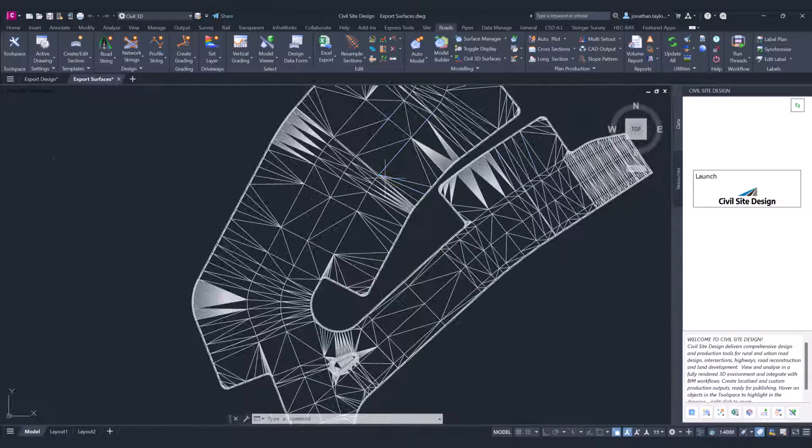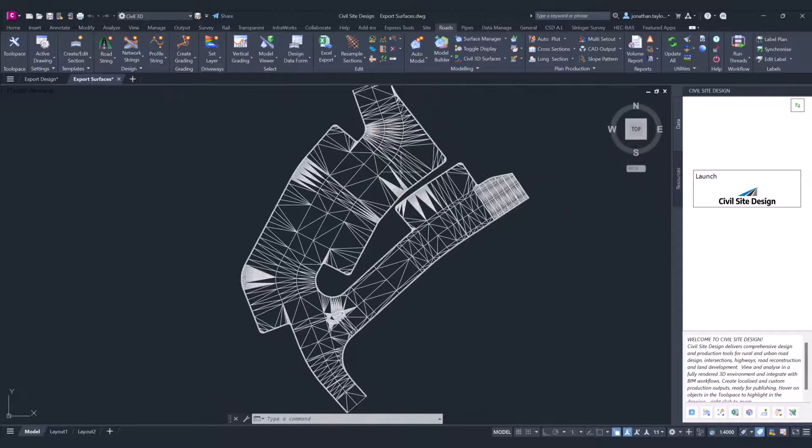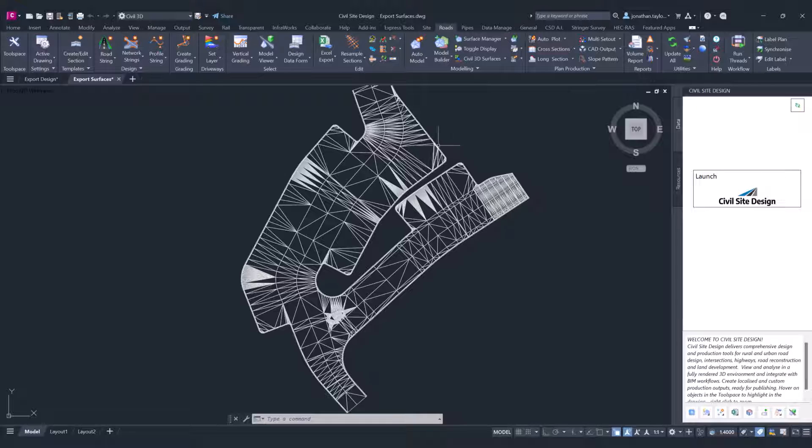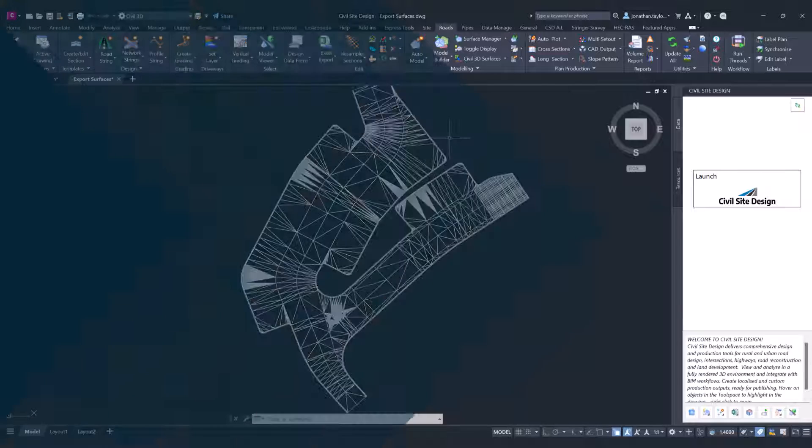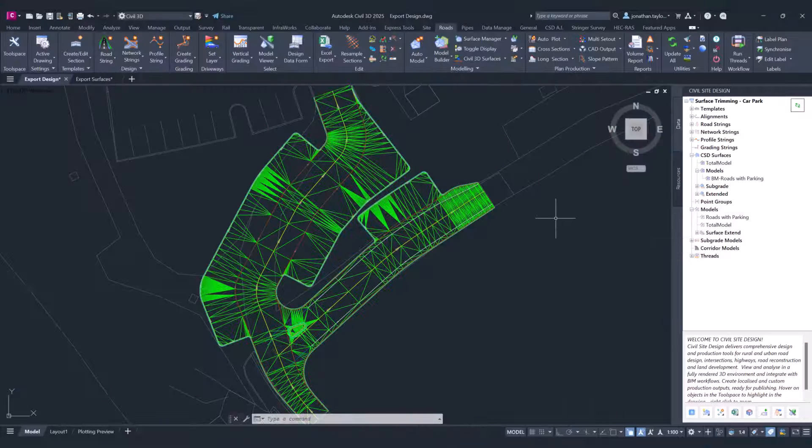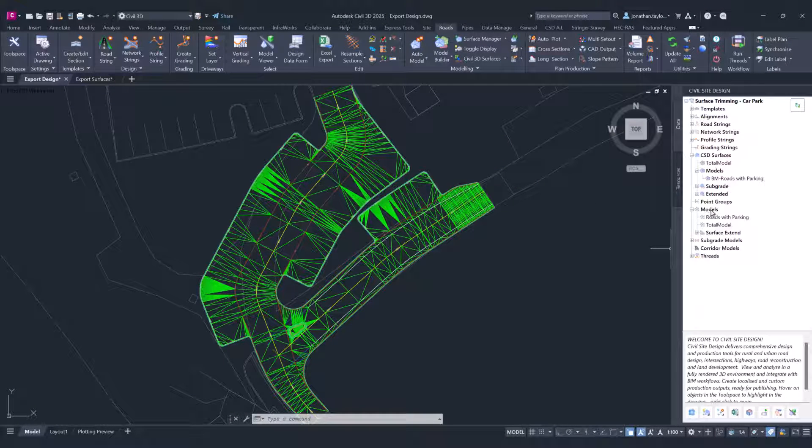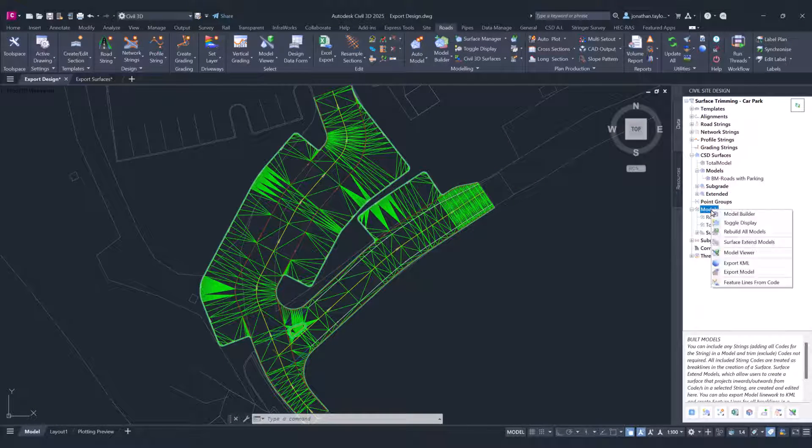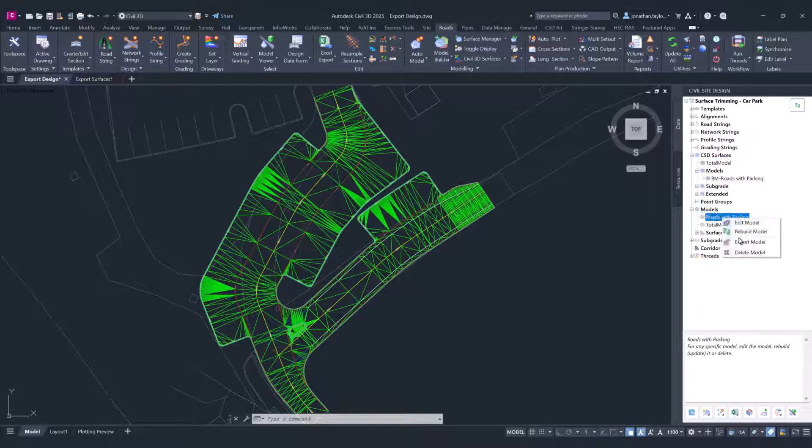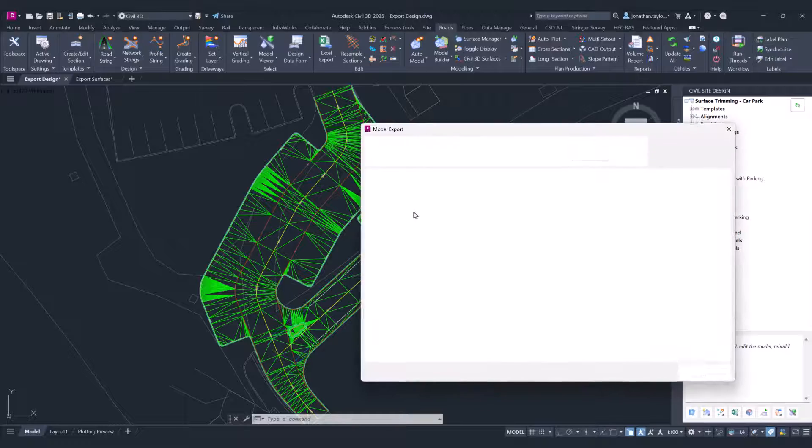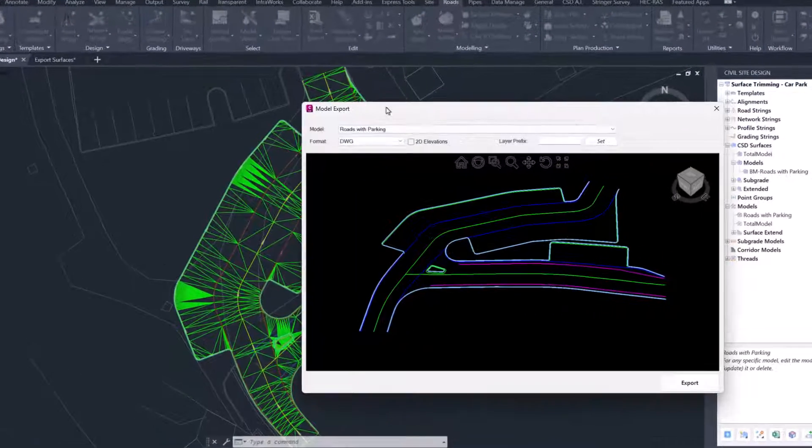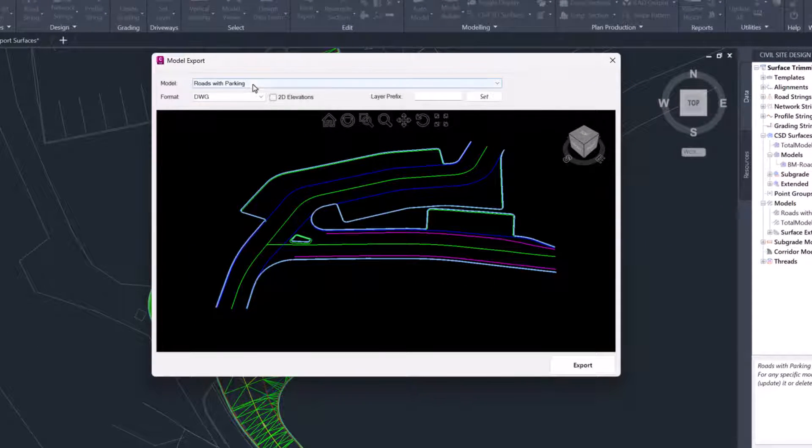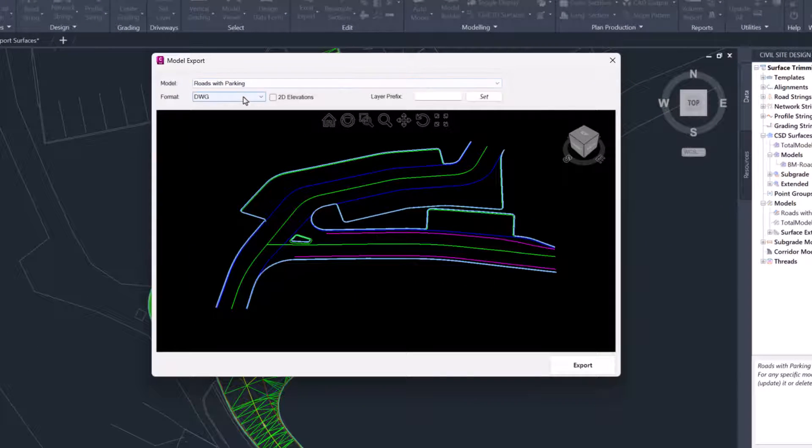Let's now have a look at the Export Model option. Export Model works in a similar way. You can either right-click on Models and use the Export Model, or you can right-click on an individual model to export that. Now this is exporting the model linework.